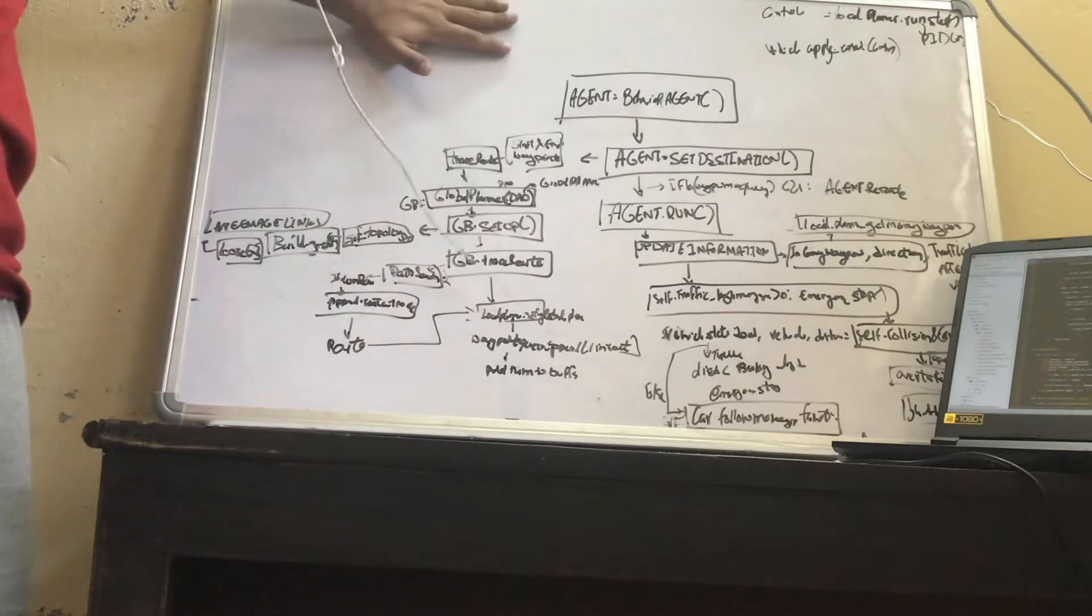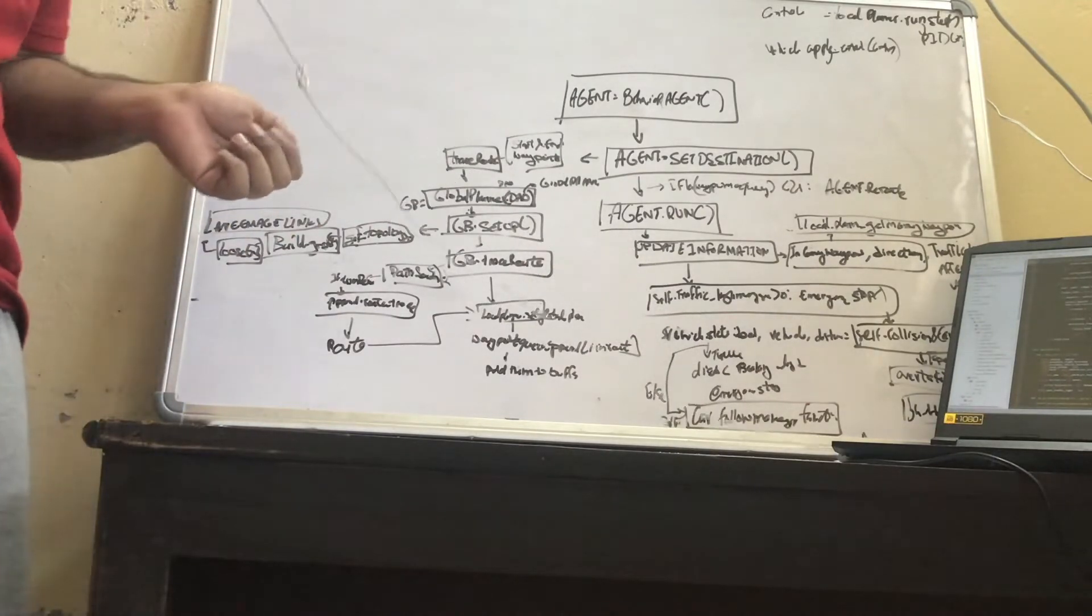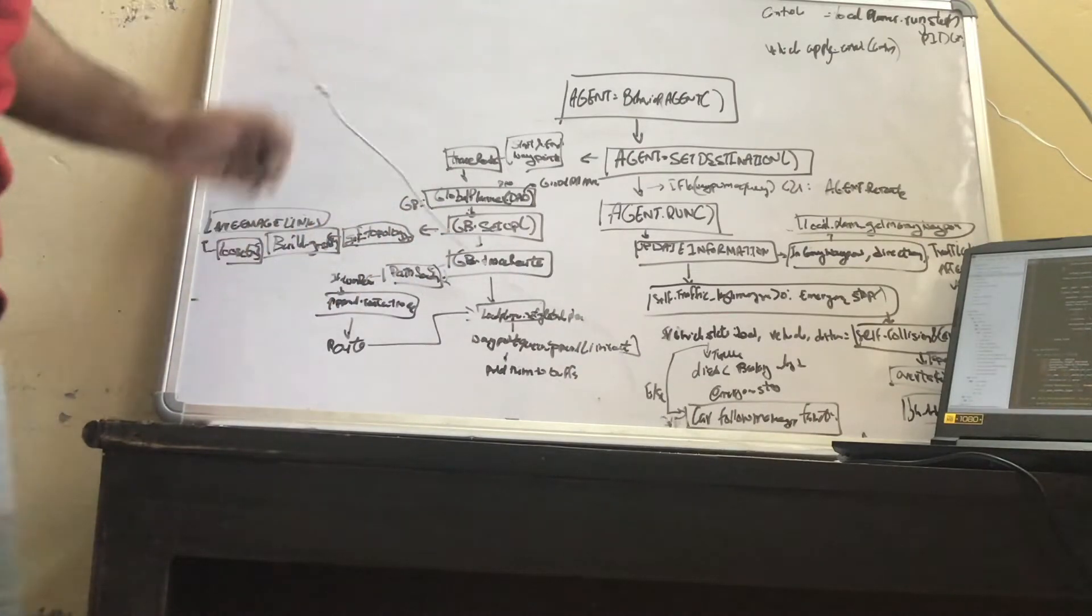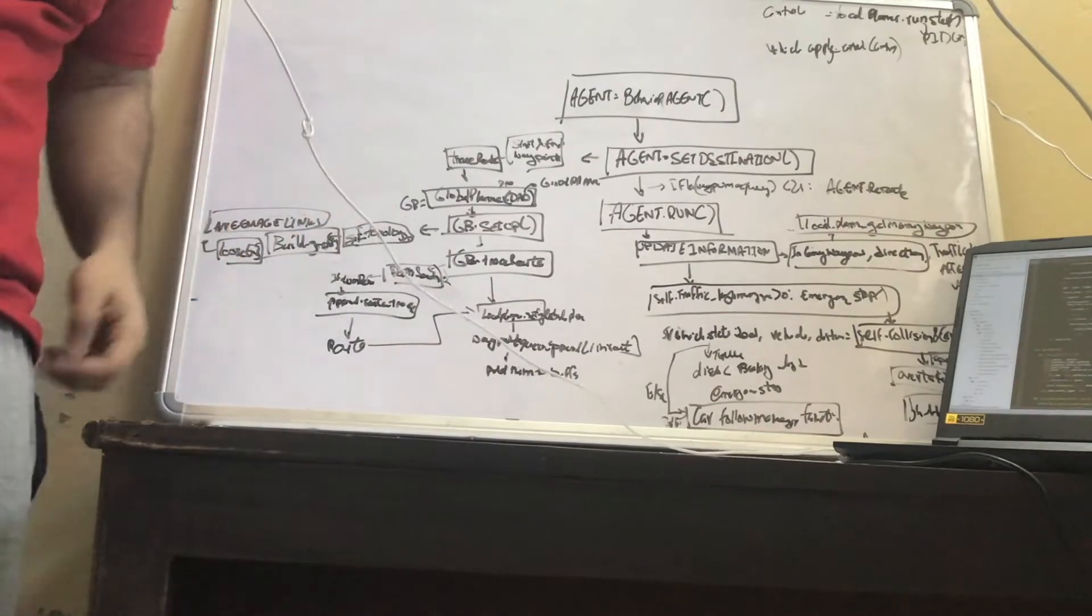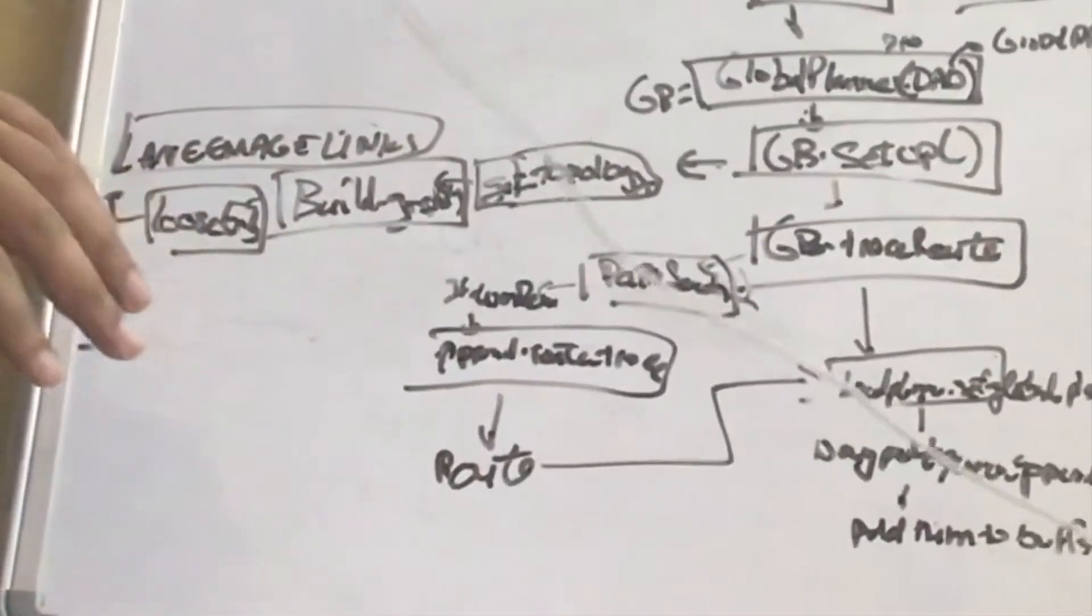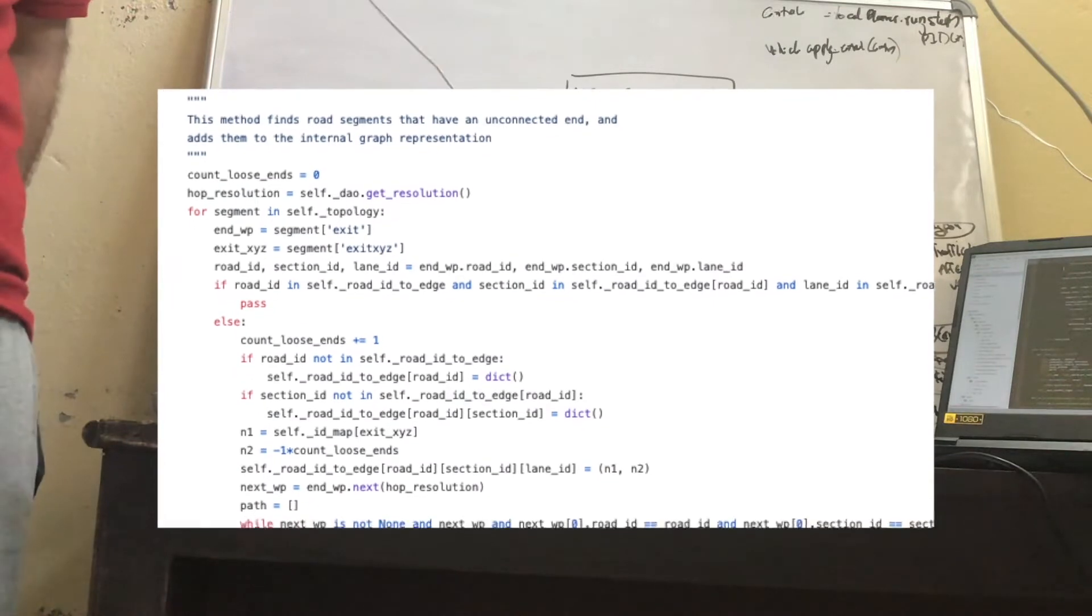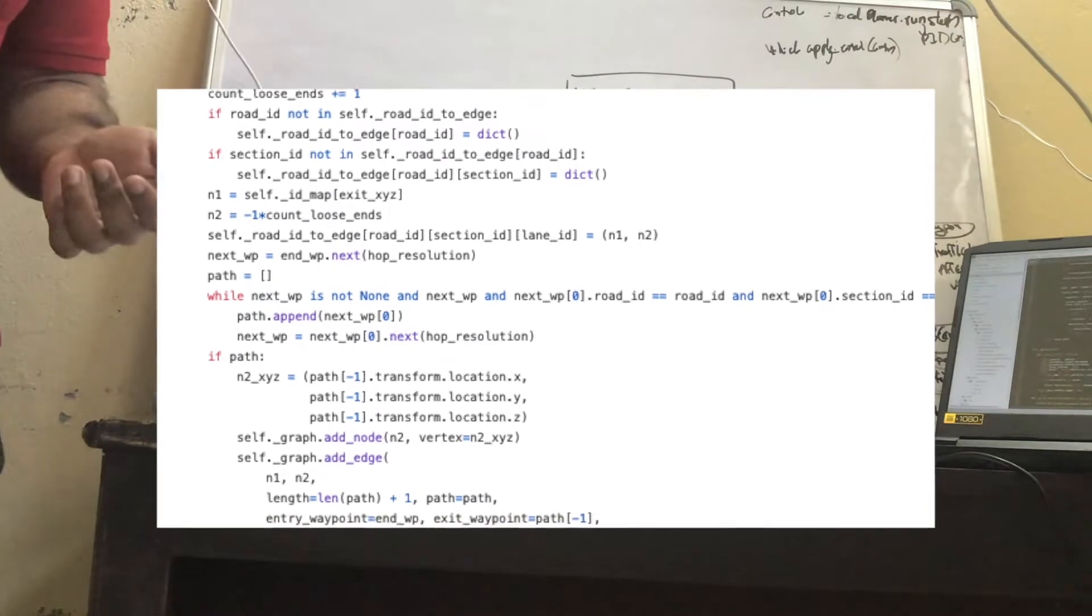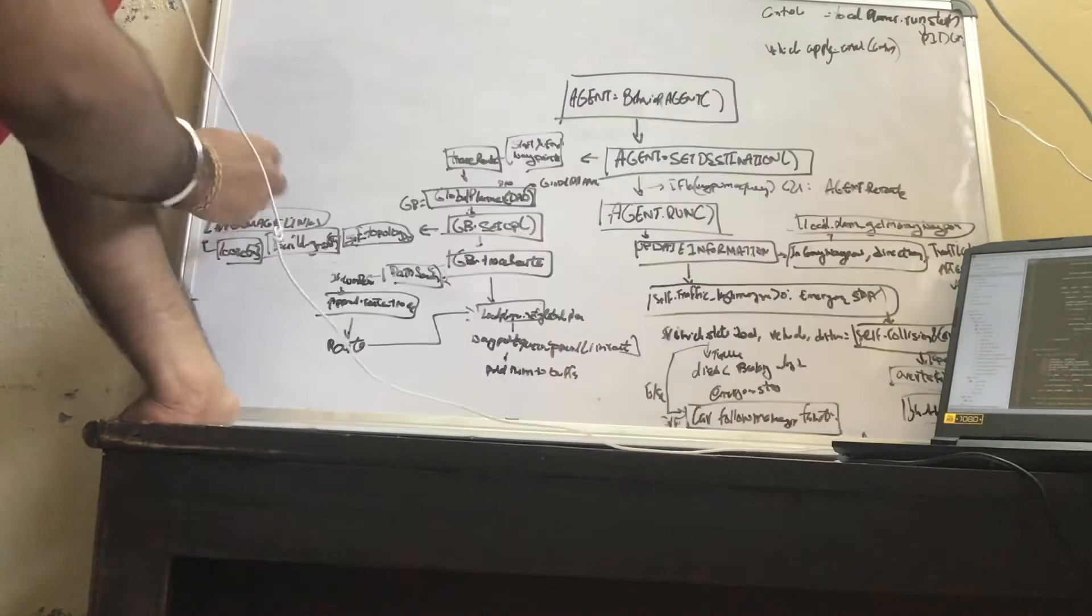Then you call the build_graph. Build_graph is very important. It basically creates a graph that has N1 and N2 values. N1 and N2 points to the waypoints X, Y, and Z. You basically create this dictionary inside dictionary inside dictionary called road_id_to_edge, which have road ID, then lane ID, then section ID and then lane ID equal to N1. And these N1 and N2 are helpful when you create edges for your graph.